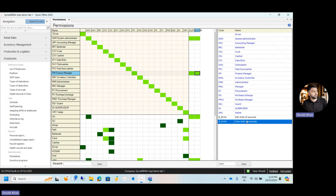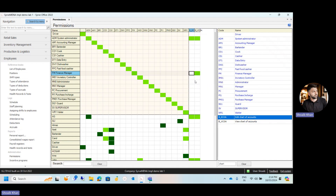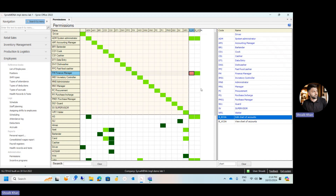If you want to remove the edit chart of accounts permission from the finance manager, right-click and click 'Default' — the box turns white, meaning the finance manager has no access to editing chart of accounts. If you want to forbid it entirely, right-click and click 'Forbidden' — the box turns red, meaning the finance manager is now forbidden from ever working on editing the chart of accounts.